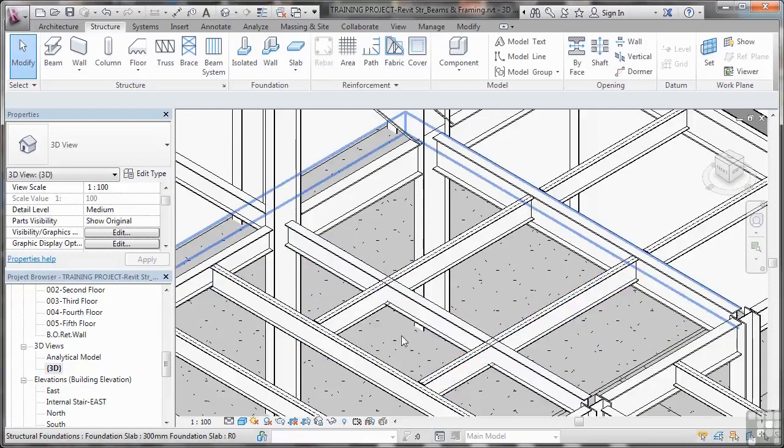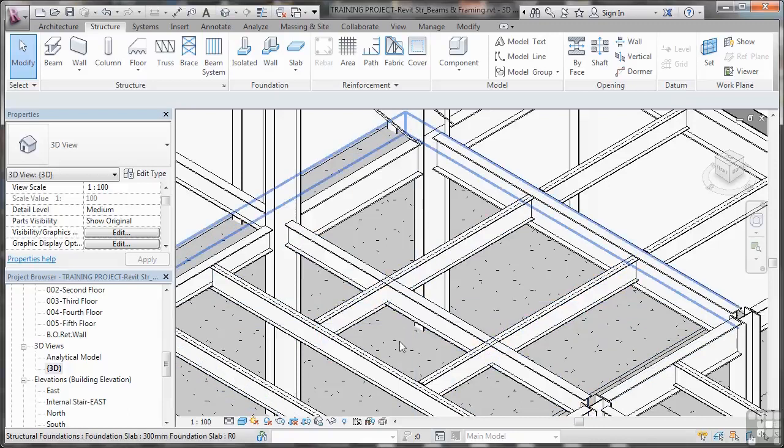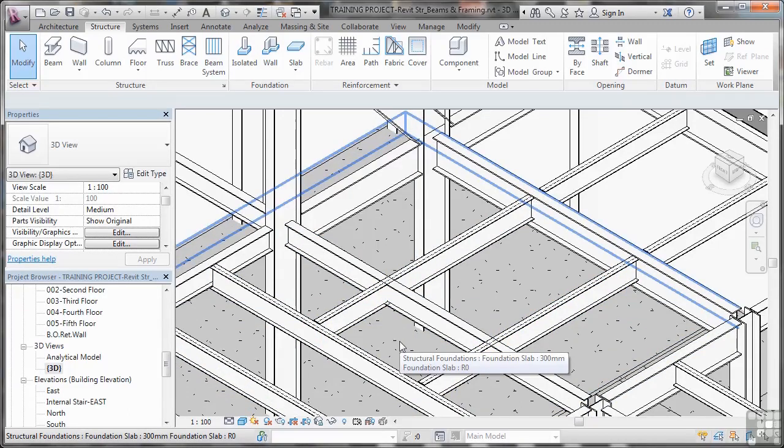Now, what we need to be careful of, obviously, with joints like that, is making sure that the join is sorted appropriately, and we'll look at joining beams and joists and things later on in the course.